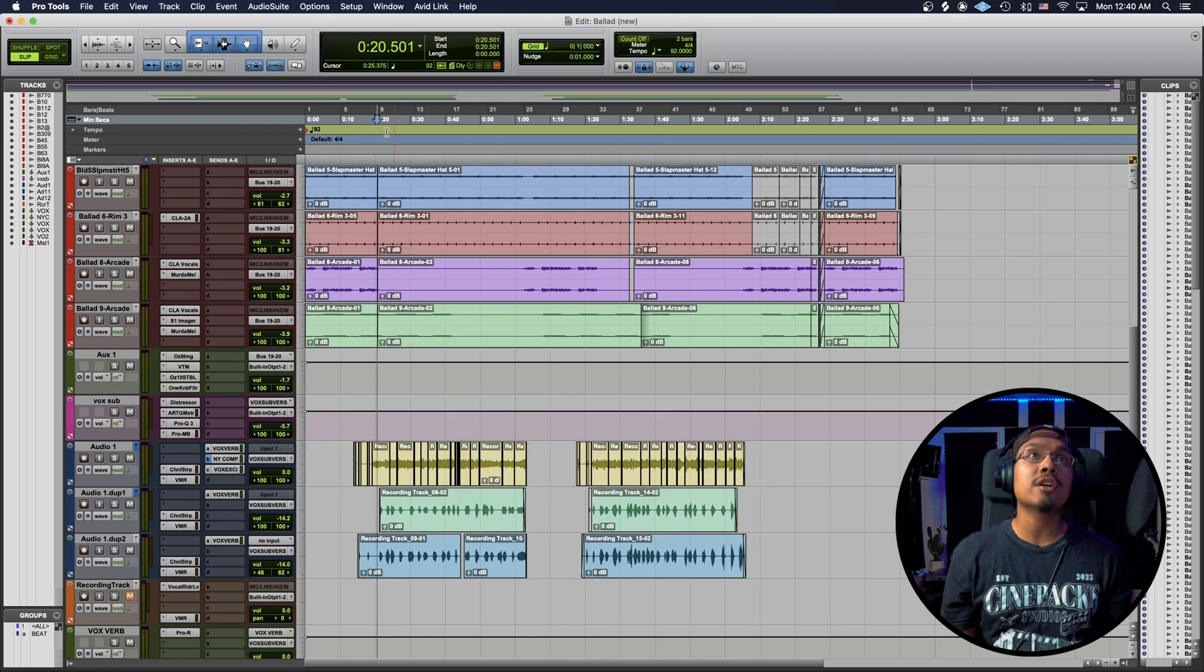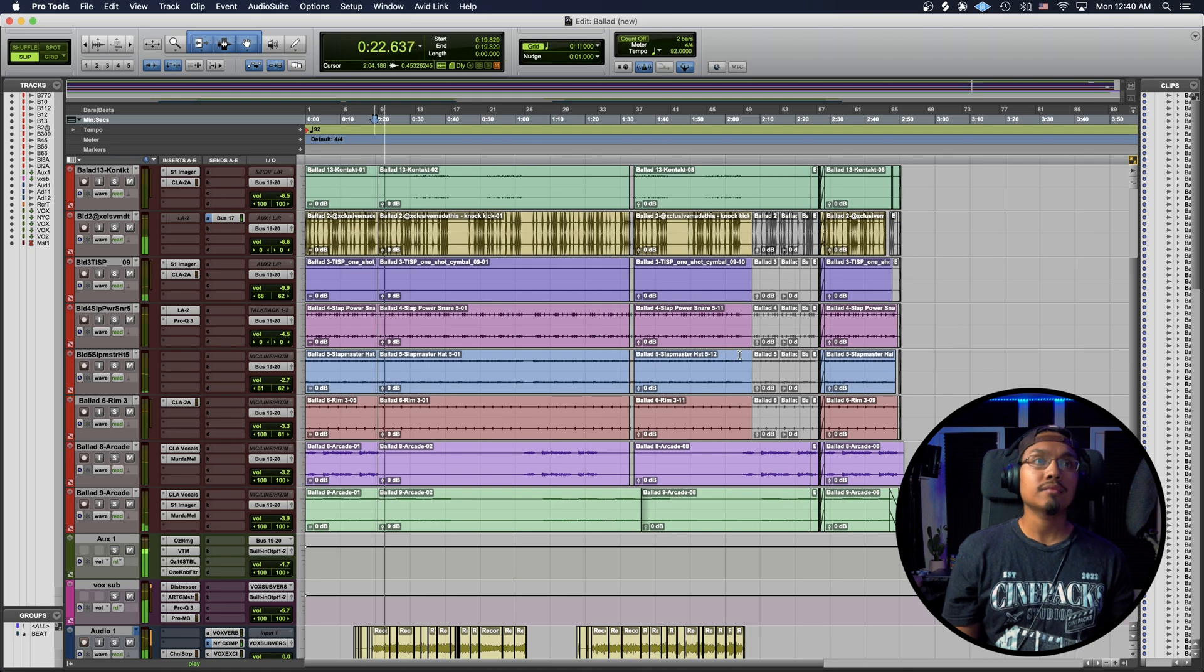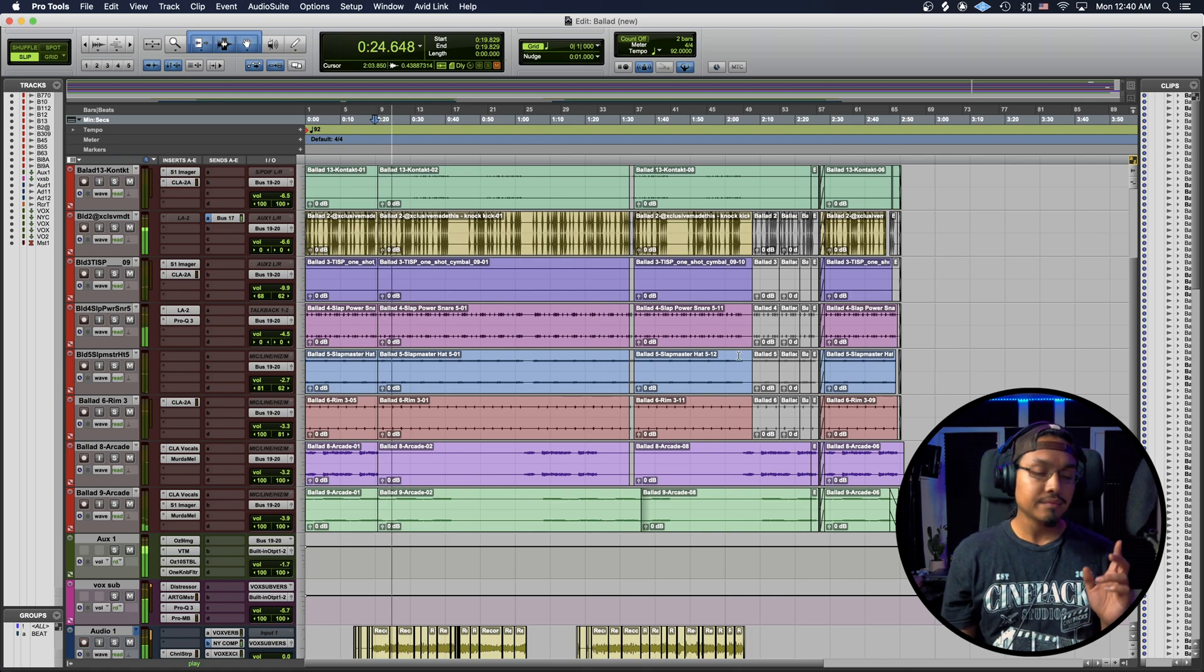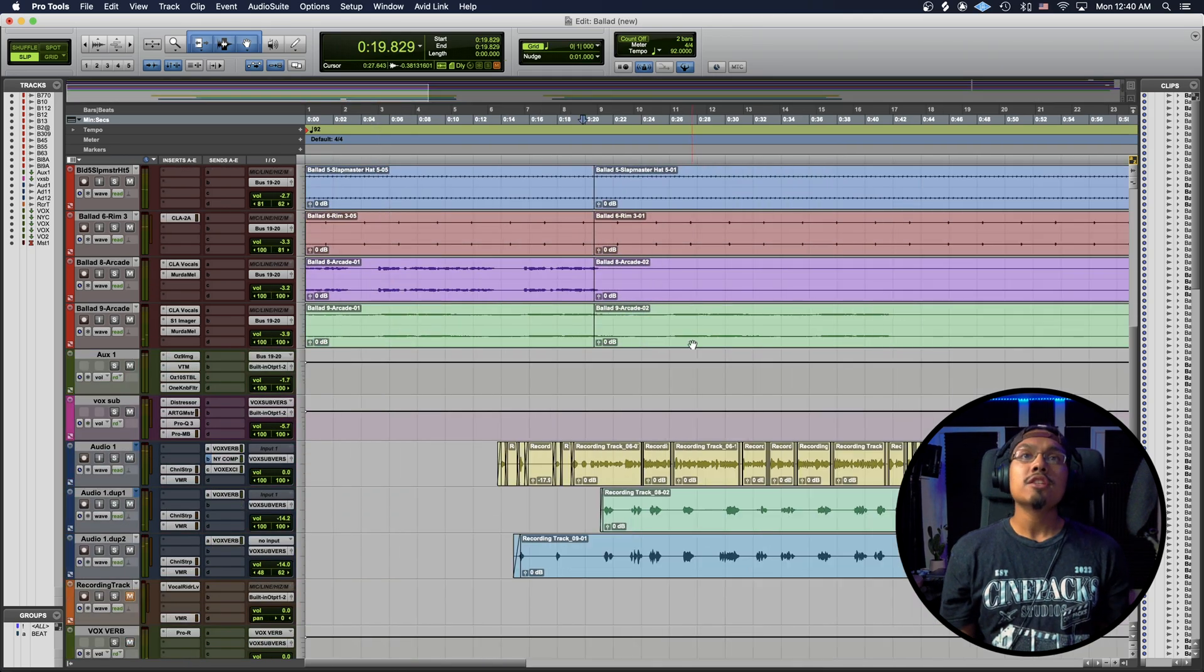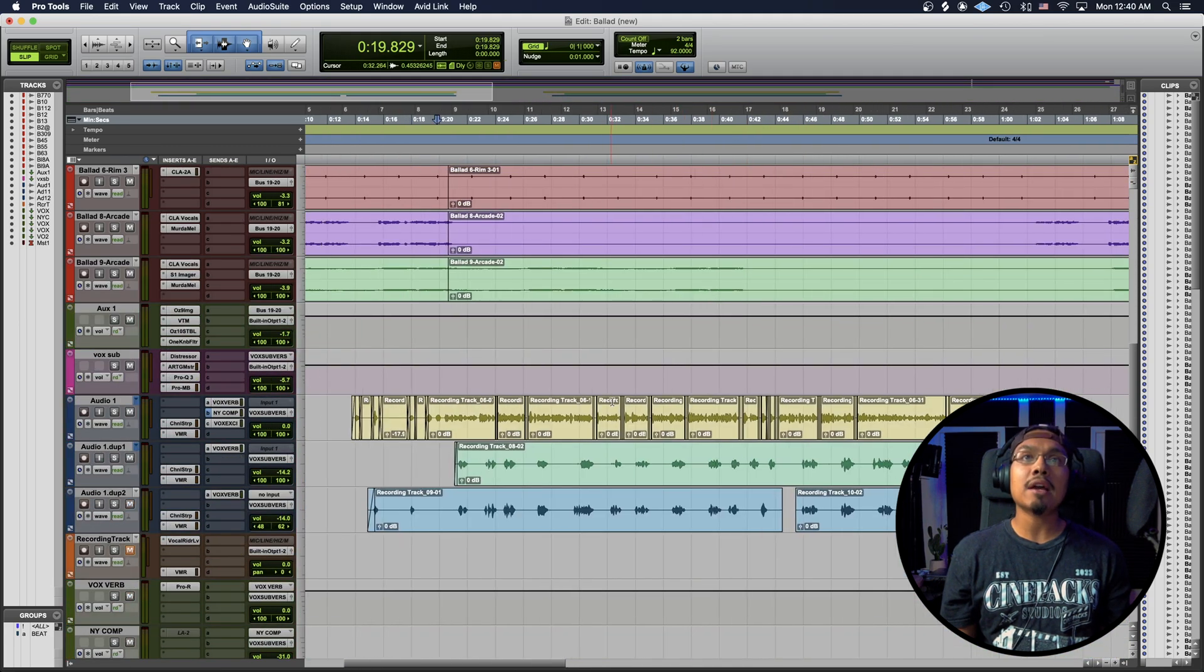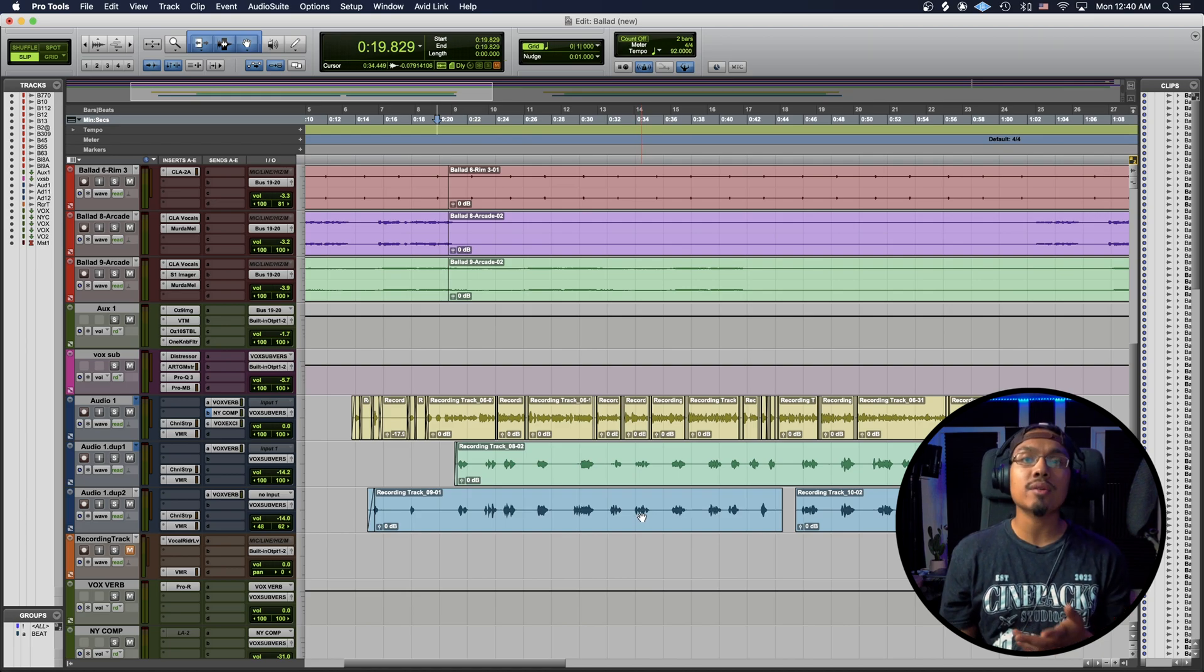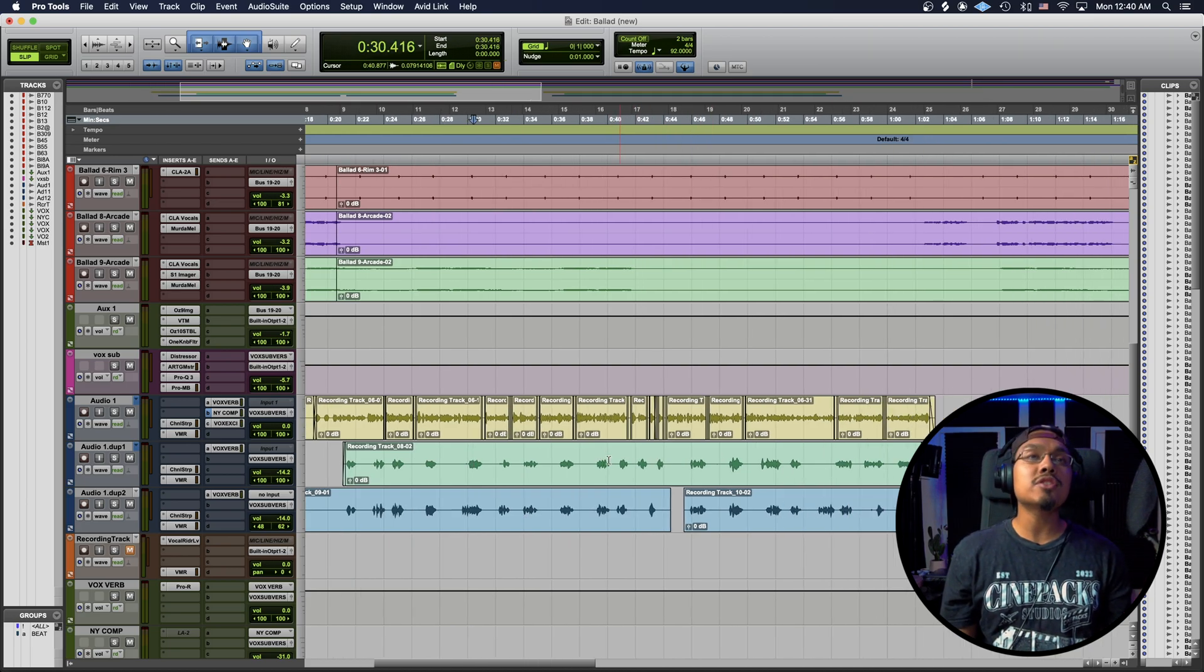So with this song right here, we got all my beat stems, a main vocal track, and two ins and outs tracks or highlight tracks, however you want to call them. And pretty much, they're not lined up.